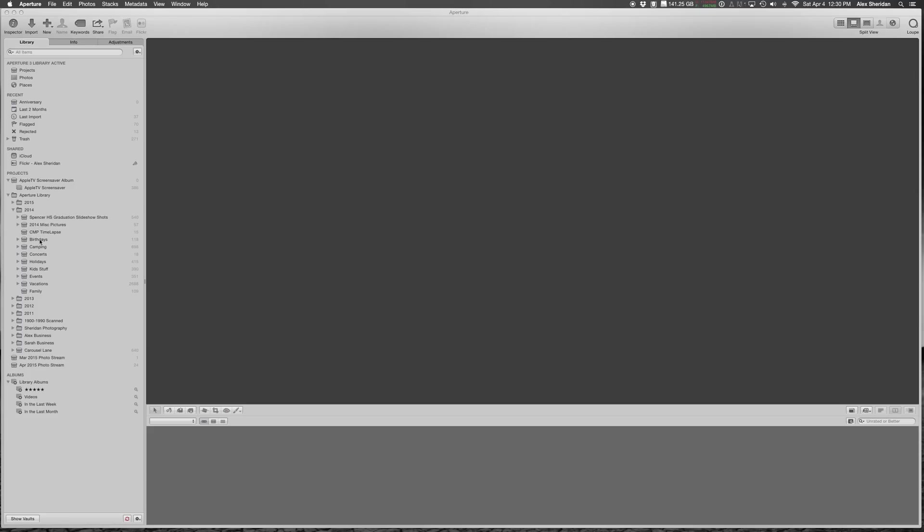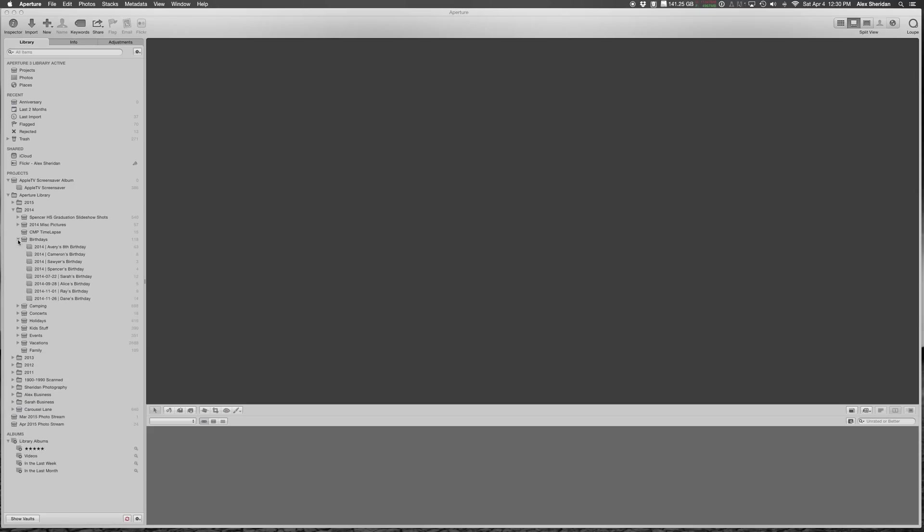CMP time lapse, birthdays. If I click on birthdays, here's how I set up my albums within my library. So this is a project called birthdays. And then I have Avery's birthday, and then Cameron, Sawyer, Spencer.